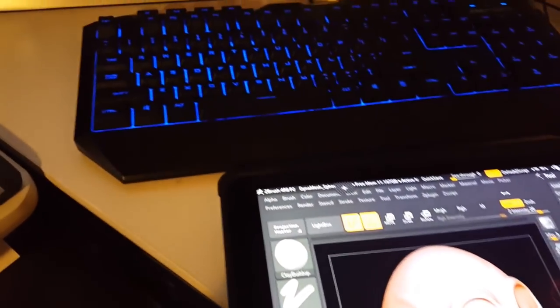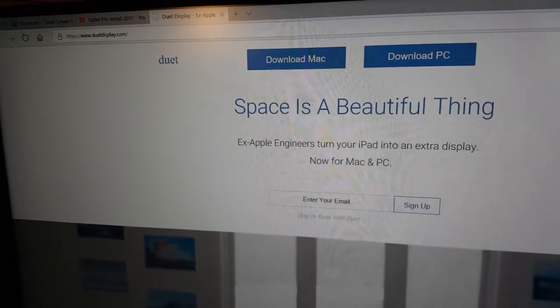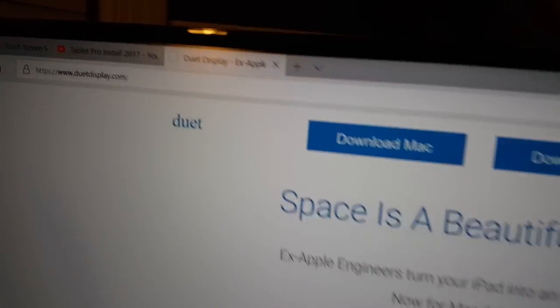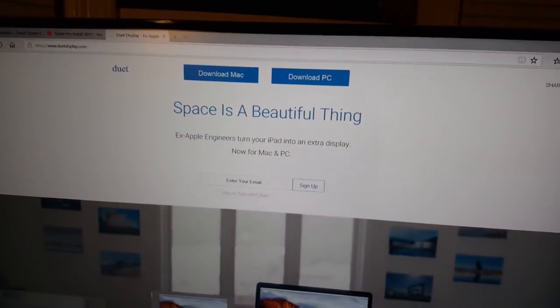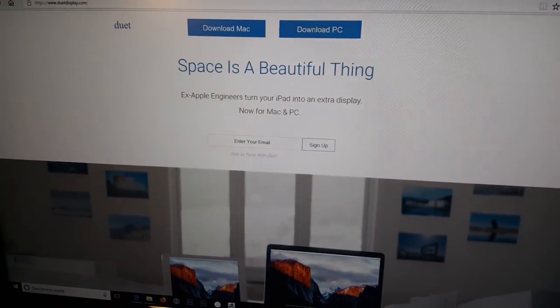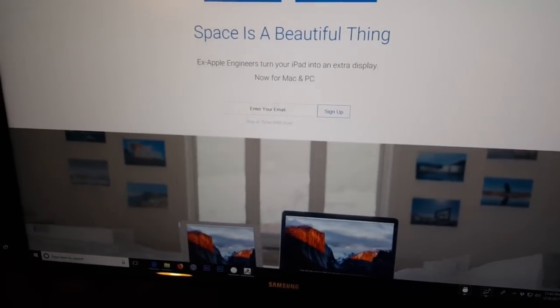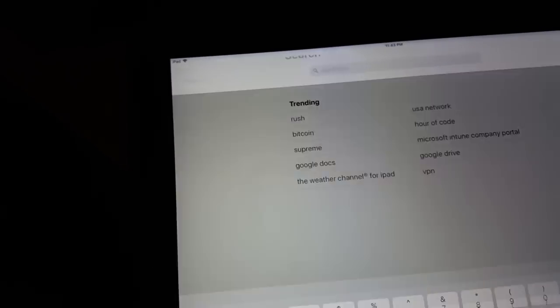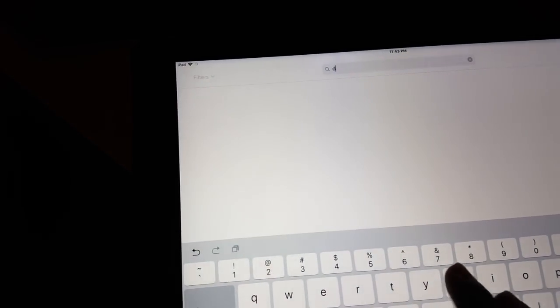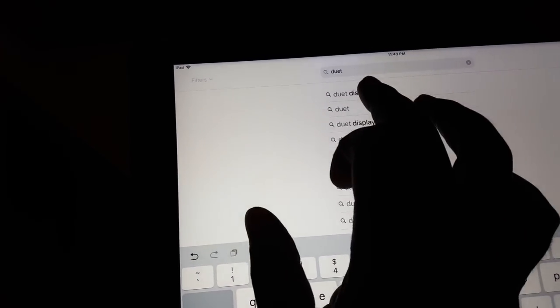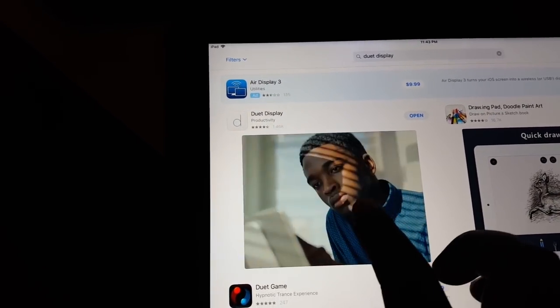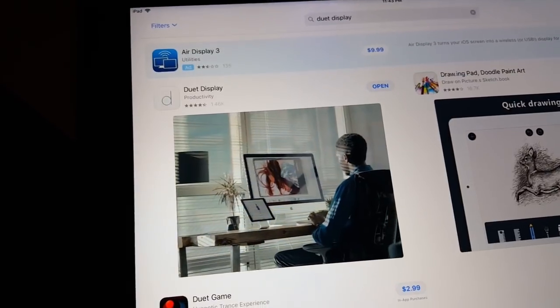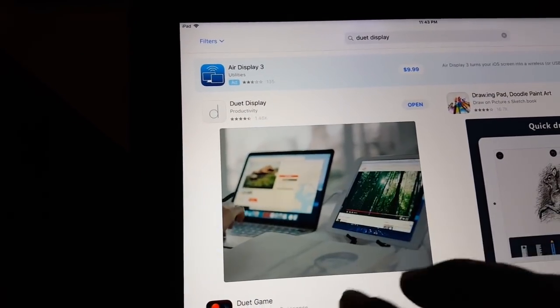First, the program that you need is called Duet Display and it's available at duetdisplay.com. You can also find it on the App Store. If you go to the App Store and search for Duet Display, it's gonna be this one right there.